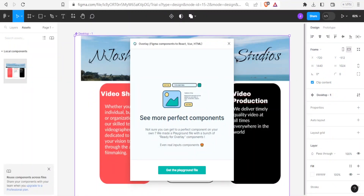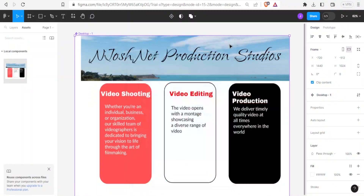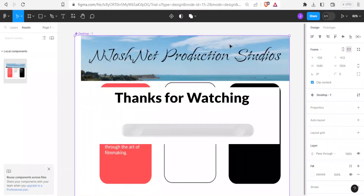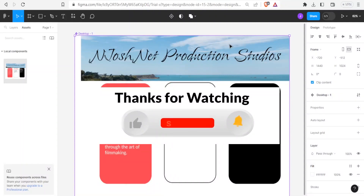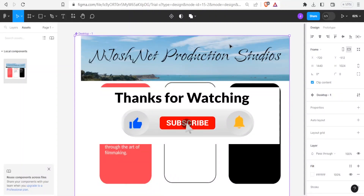That is simply how you can convert Figma to HTML using those three methods. I hope this has been helpful — kindly like this video, share, and subscribe to our YouTube channel.